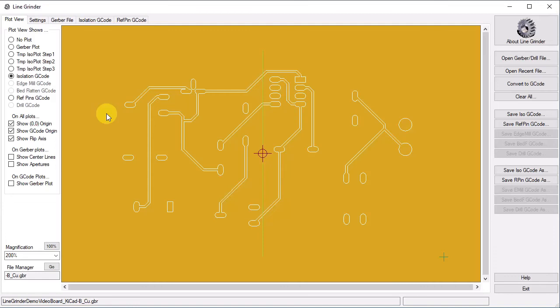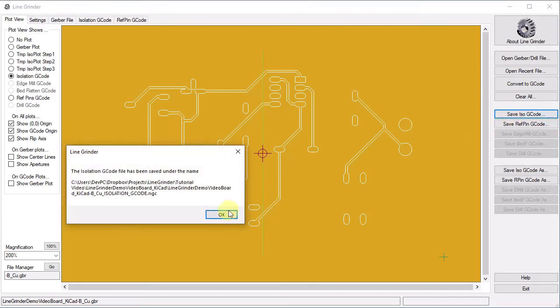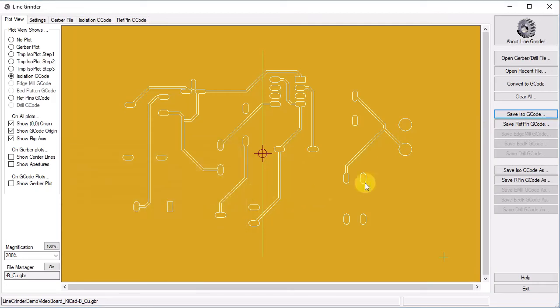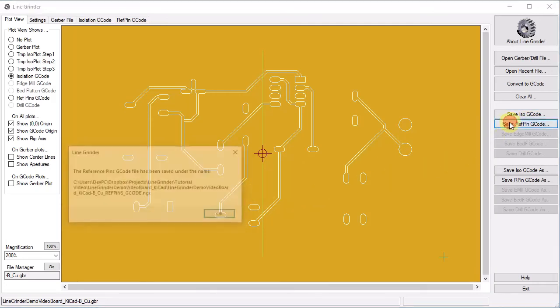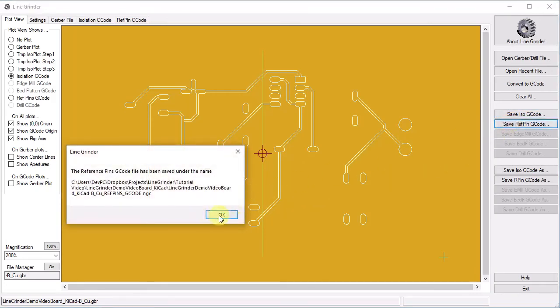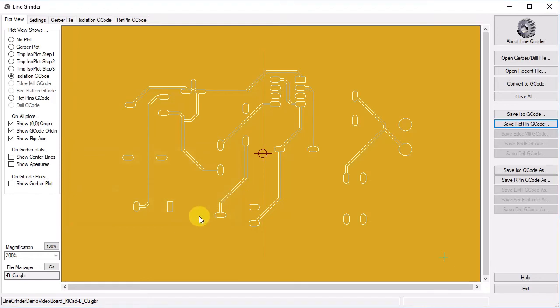And return to the plot view. Now we need to save both files. Note that there are now two save buttons enabled. One for the isolation G-Code and one for the reference pin G-Code. Pressing the save ISO G-Code button saves the isolation G-Code, and pressing the save RefPin G-Code saves the reference pin G-Code.